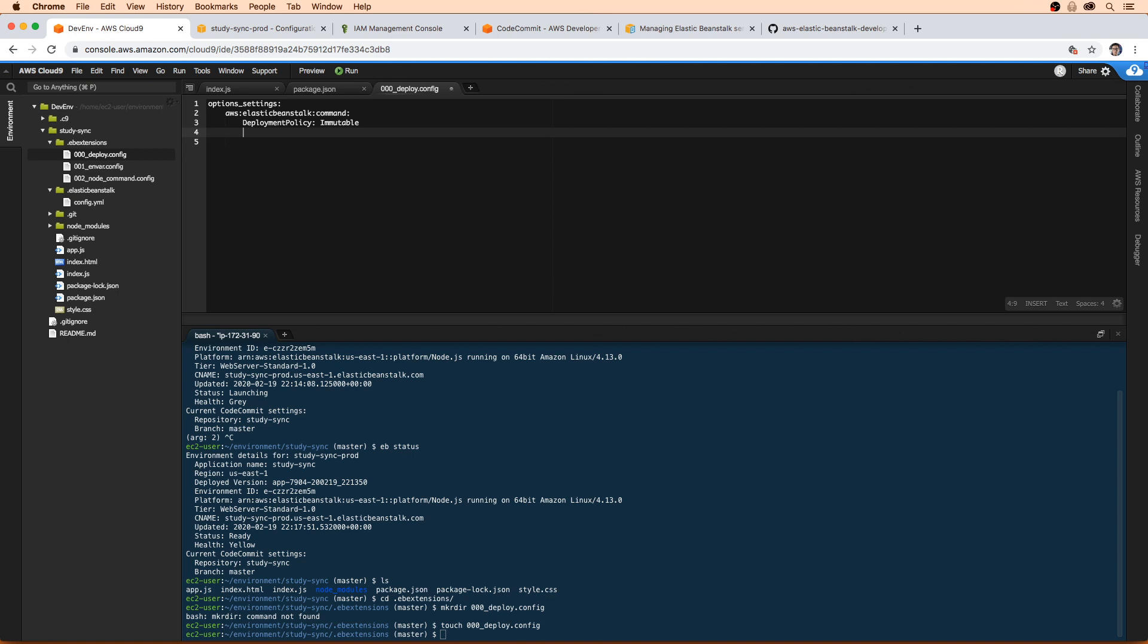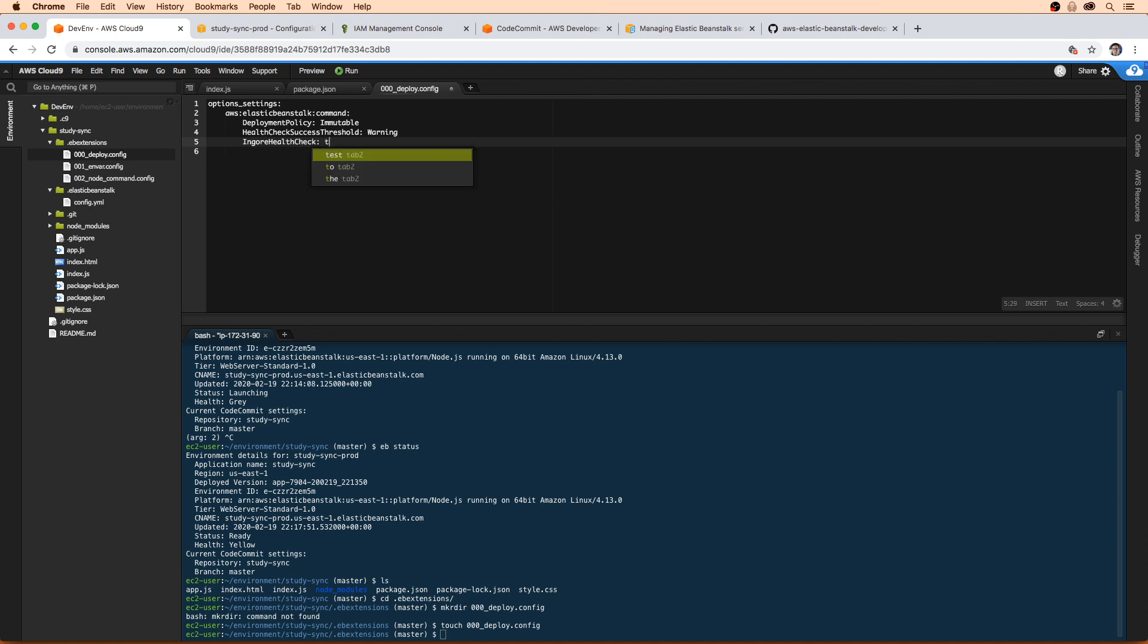And then what we're also going to do is set health check success threshold to warning, and then we're going to set ignore health check to true, and we're going to set timeout to 600 here.